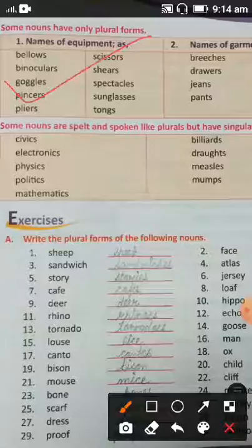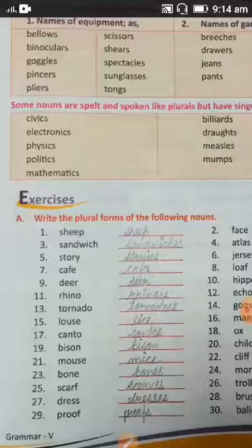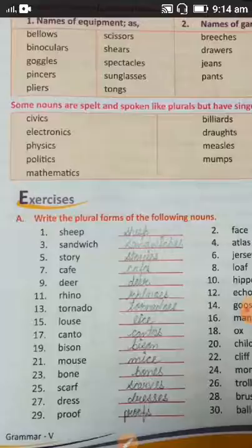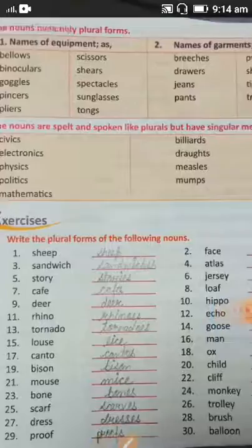Some nouns are spelt and spoken like plurals but have singular meanings. For example, civics, electronics, and politics — these sound like we are talking about many things, but we are actually talking about one subject. These nouns are spoken like plurals but carry singular meanings.